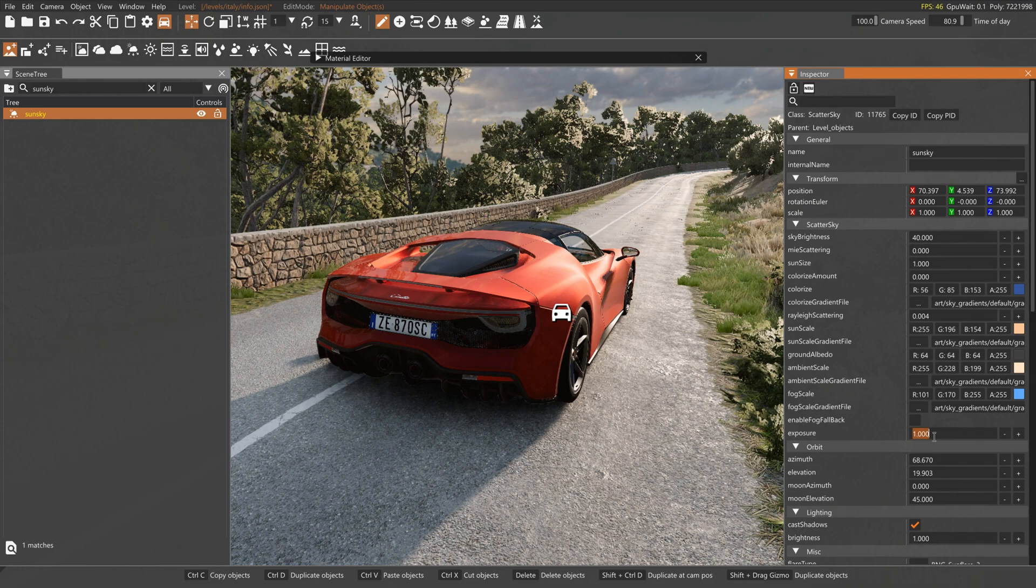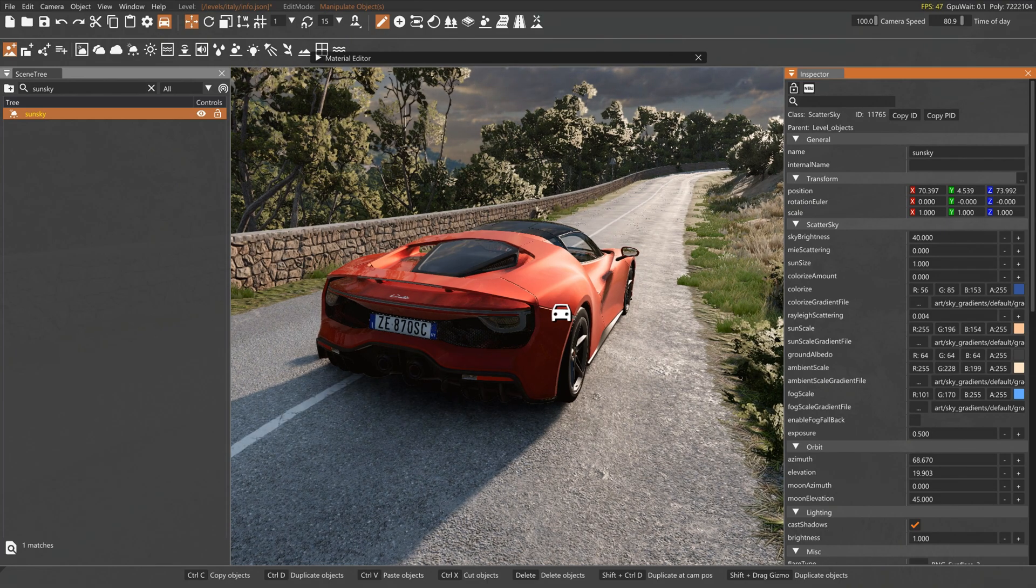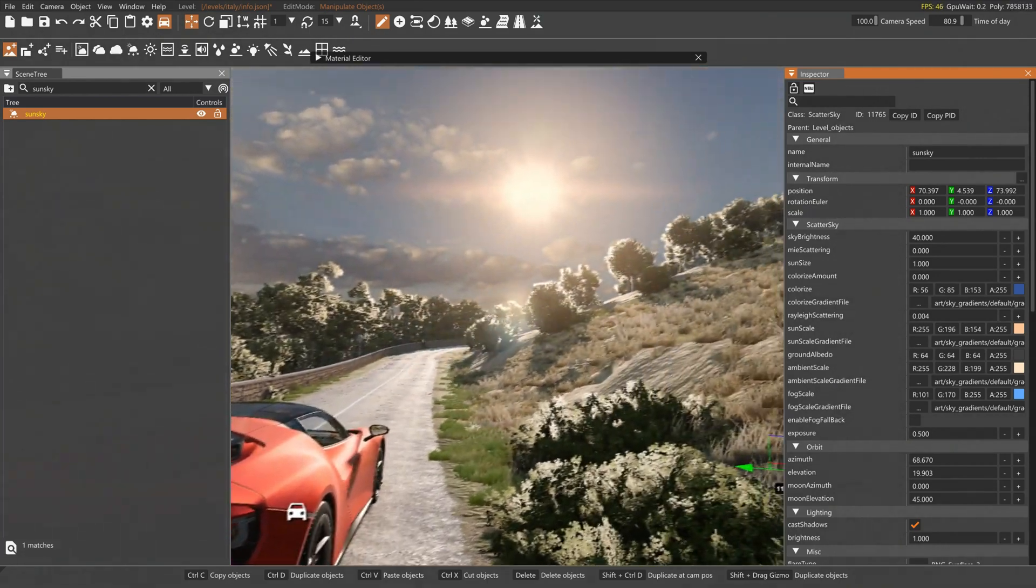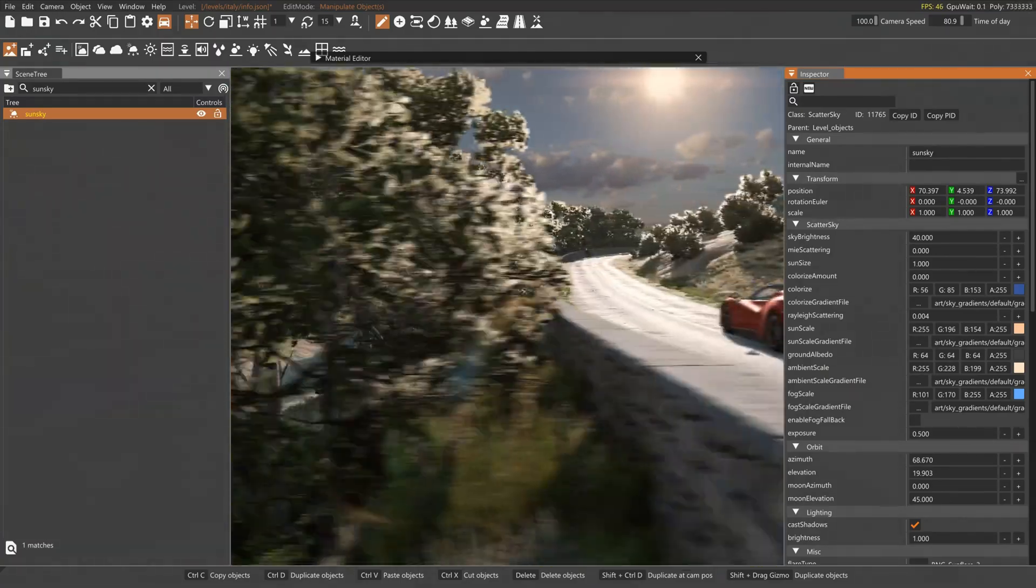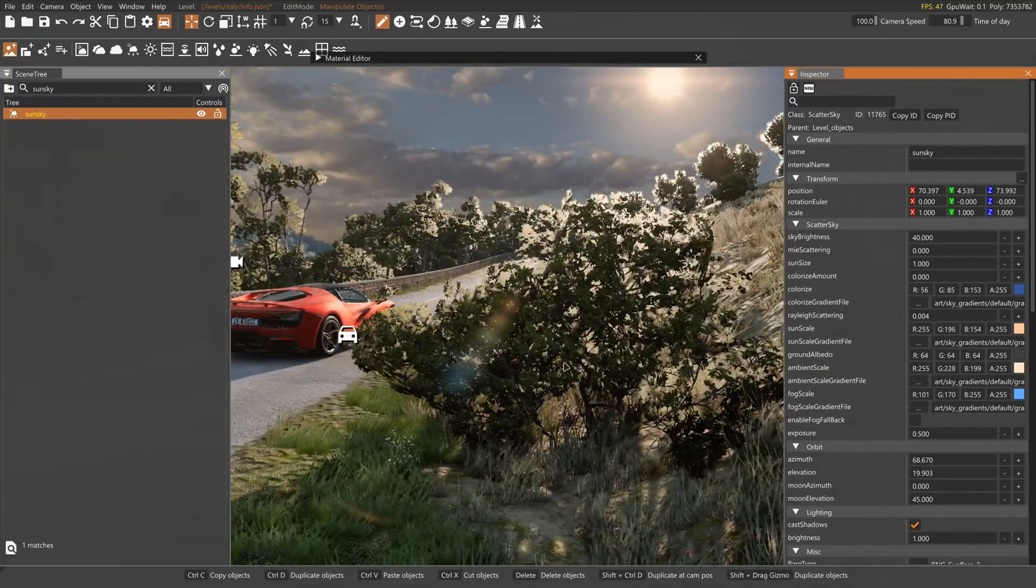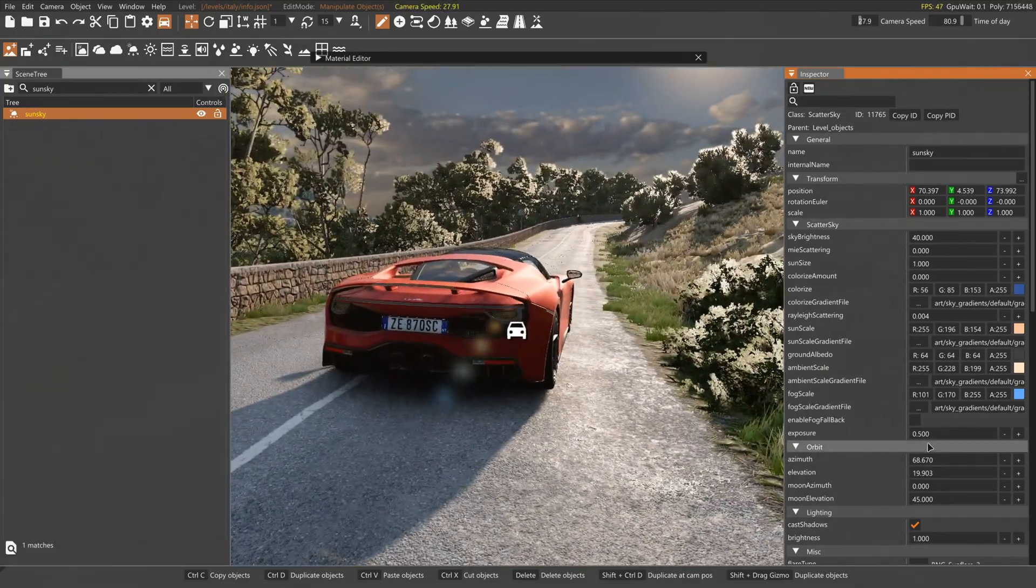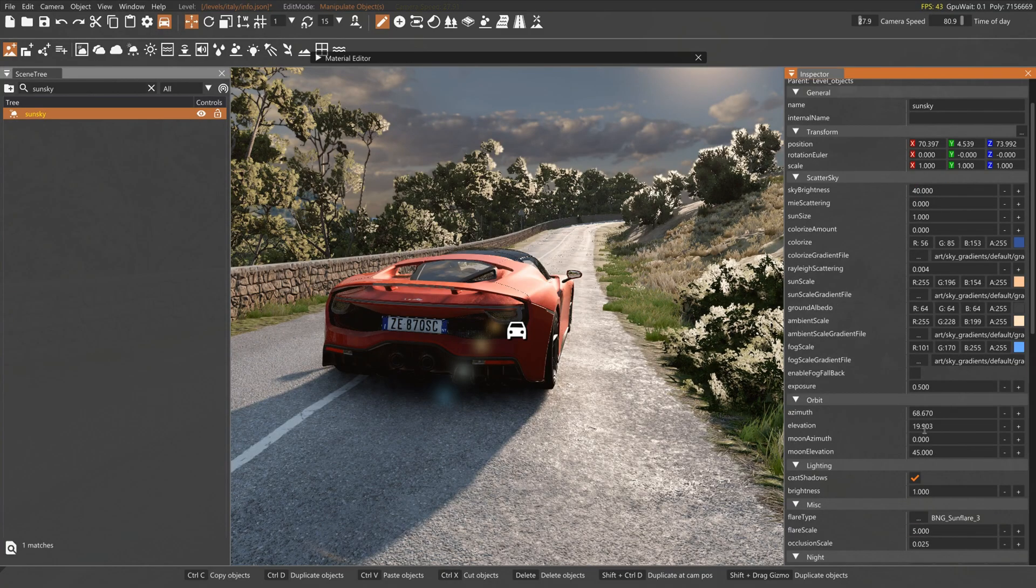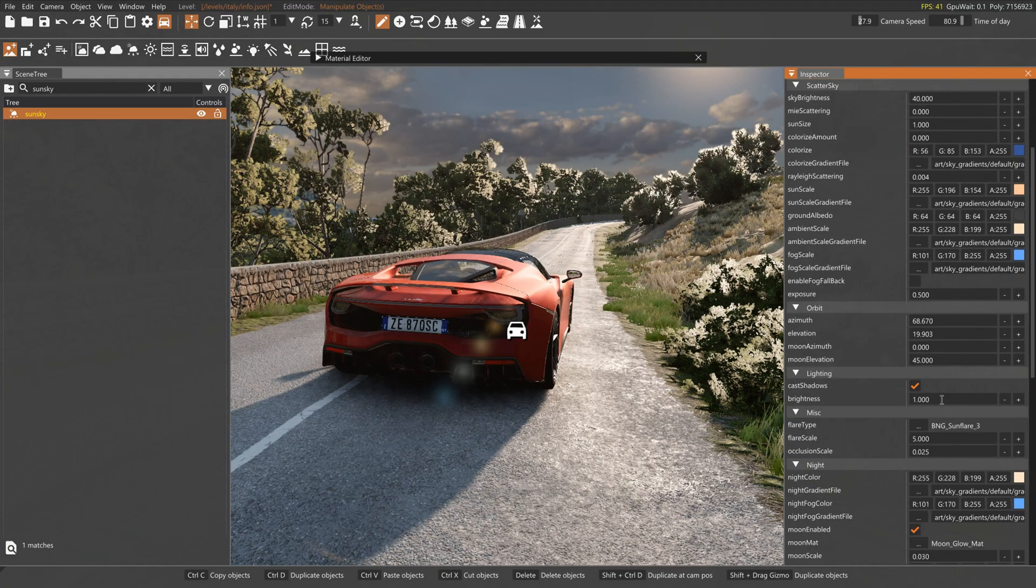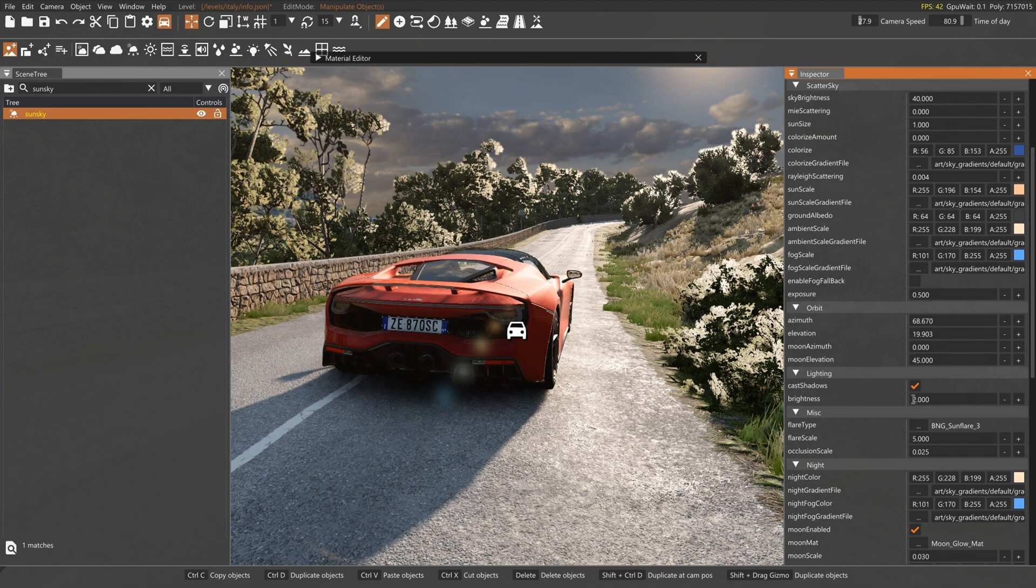So you can set exposure to 0.5. I recommend that for sunset photos. I use brightness too, but you can set it by your taste.